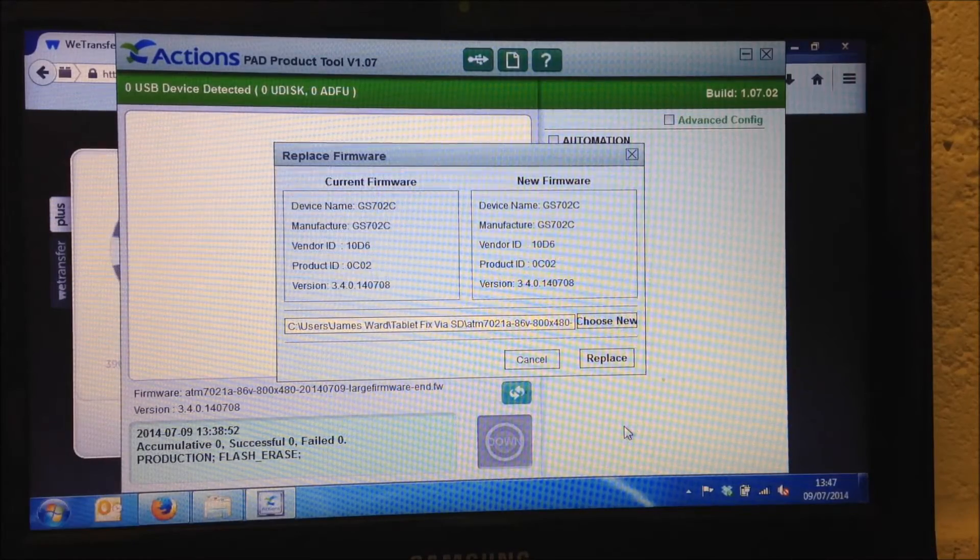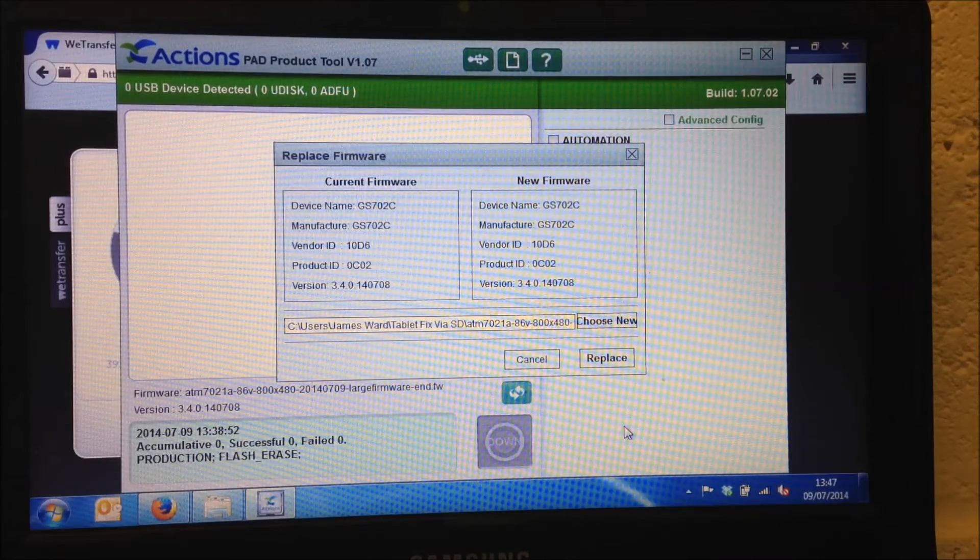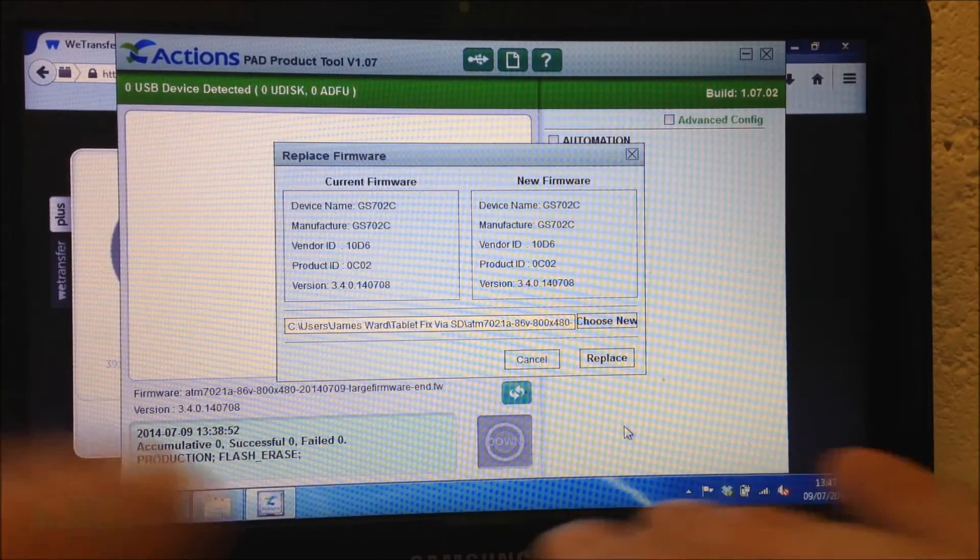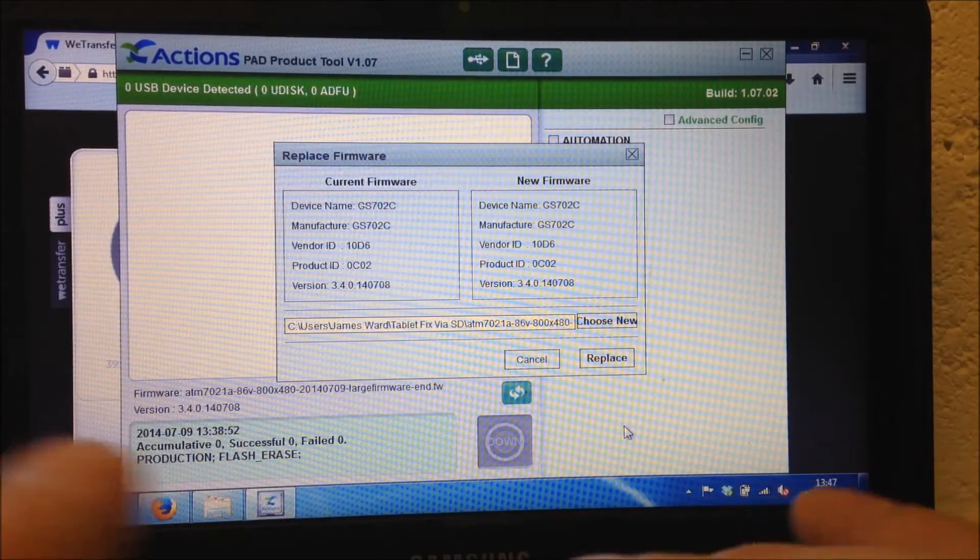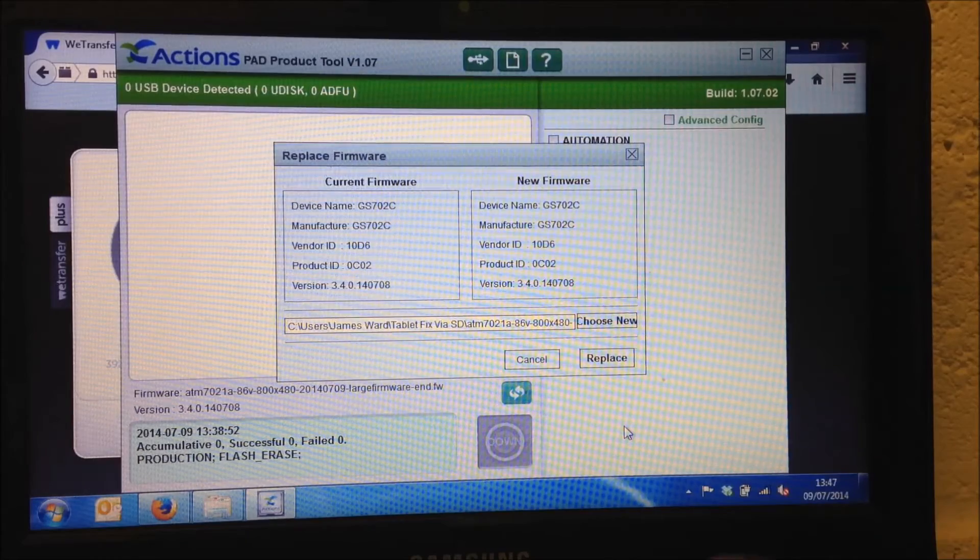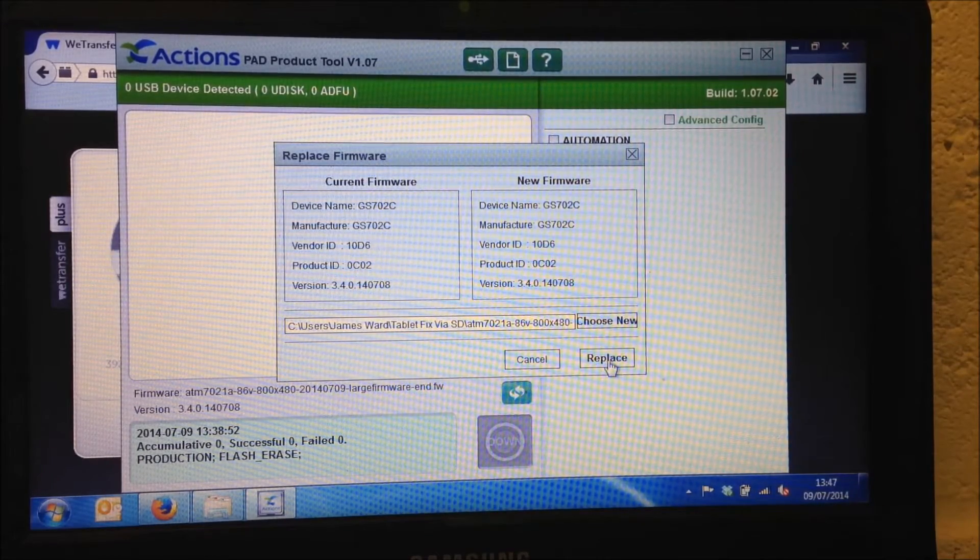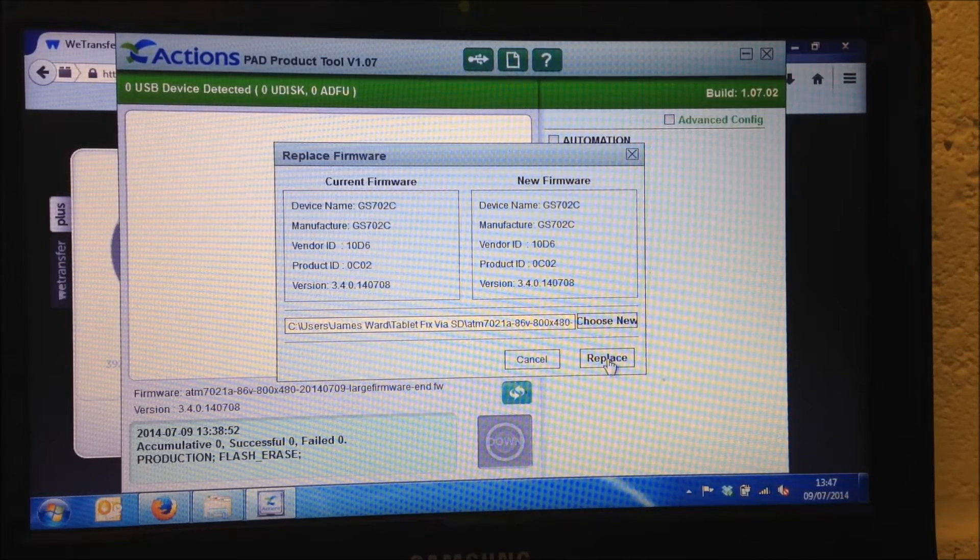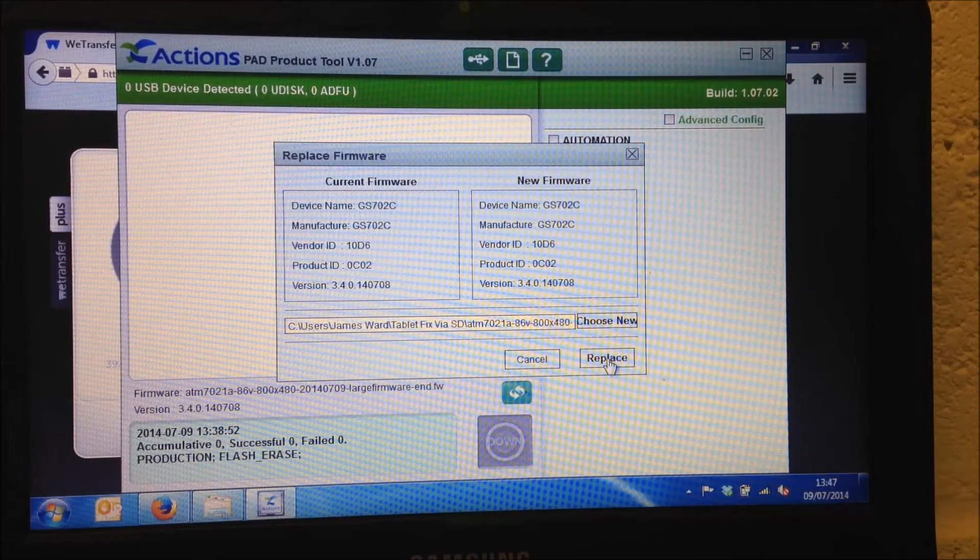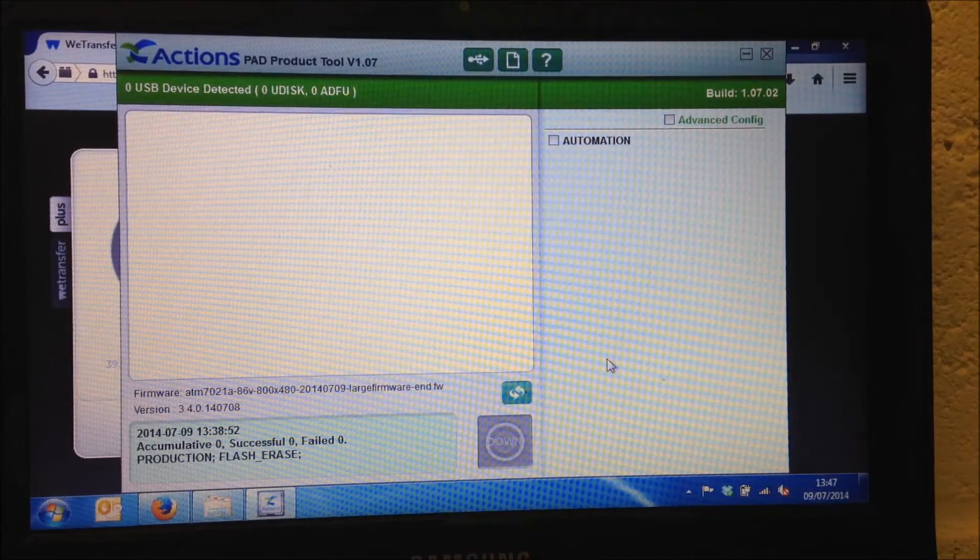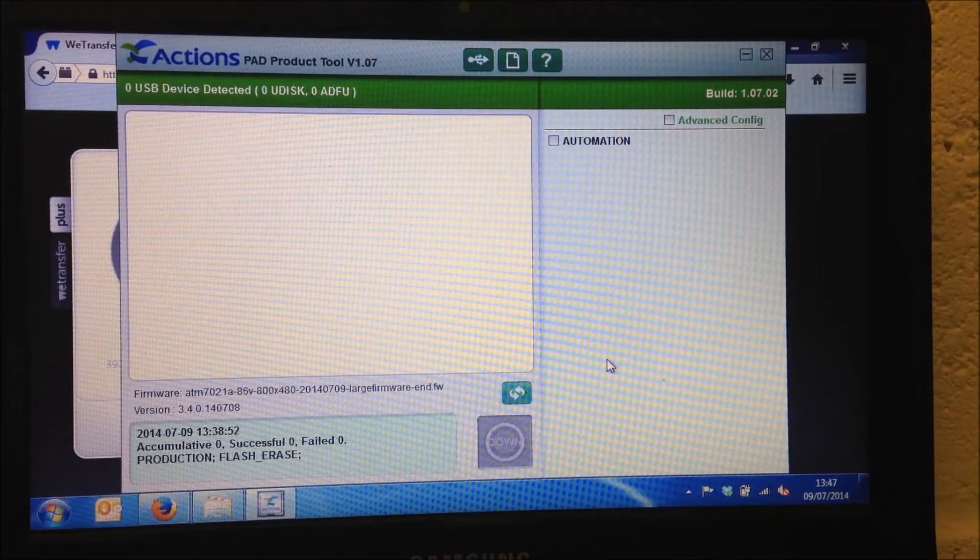It's now asking us, it's giving us current firmware, new firmware. Don't worry about any of the information in there. We just need to confirm what we're doing now by clicking on replace. And we've done that.